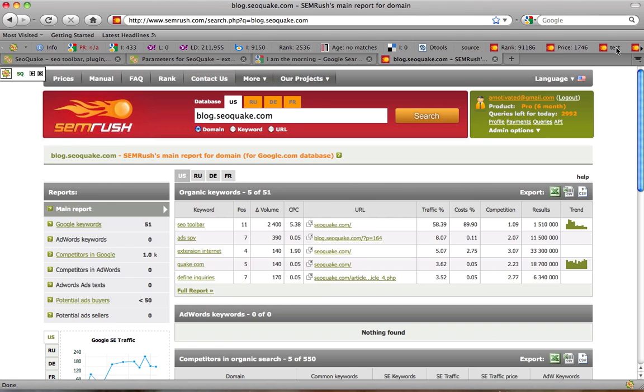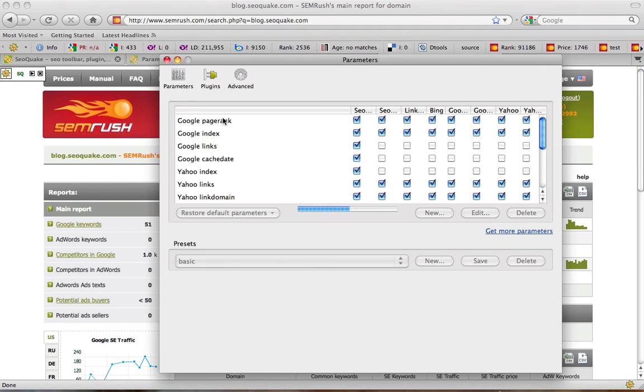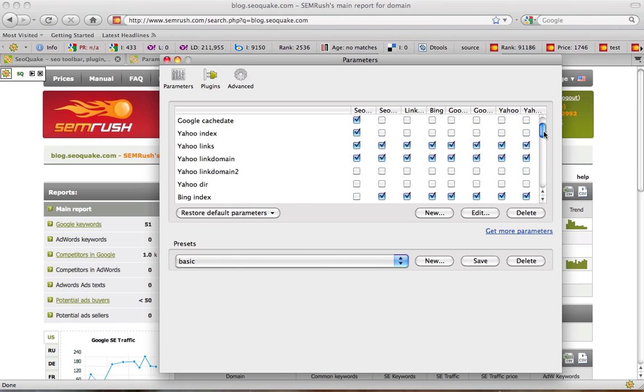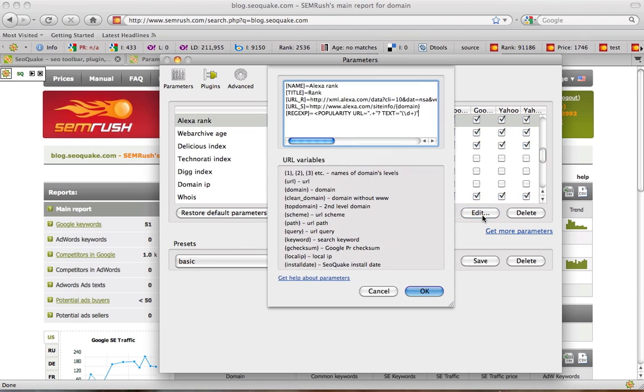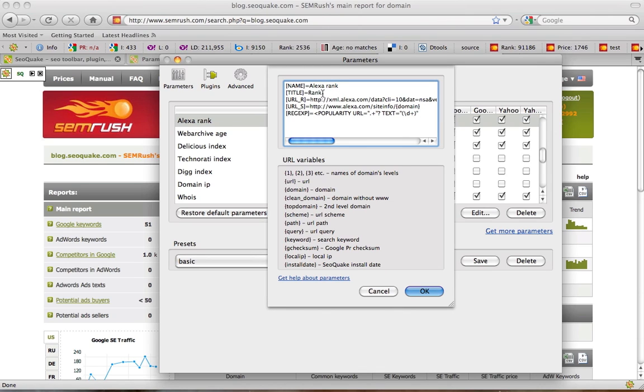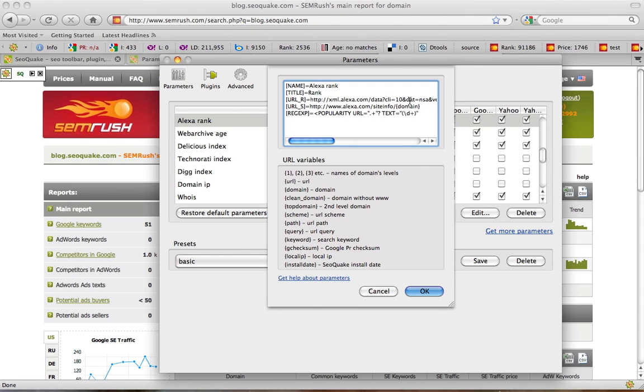Now let's proceed with a little more complicated things: value parameters. Let's open Alexa rank parameter edit window as an example. What we see here is name Alexa rank. This is the parameter's name. Title rank is the way it is represented in SEO Quake. URL R is the URL we need to use when requesting Alexa in order to get data for a domain.